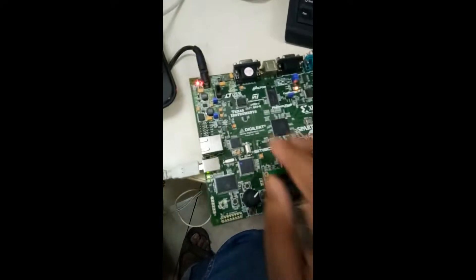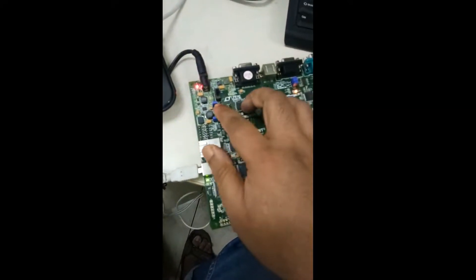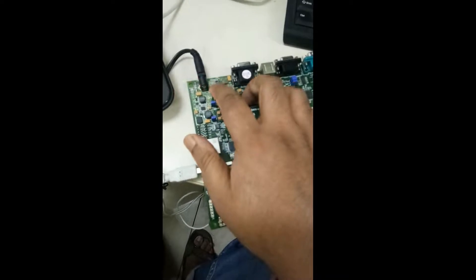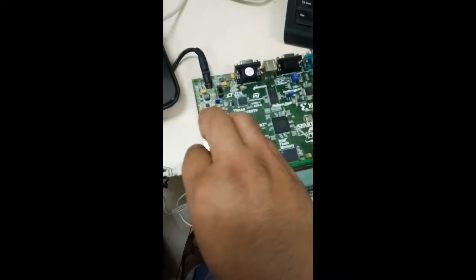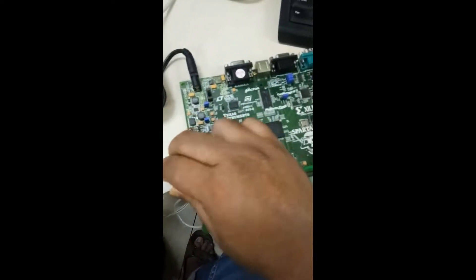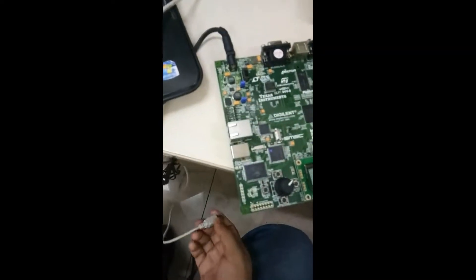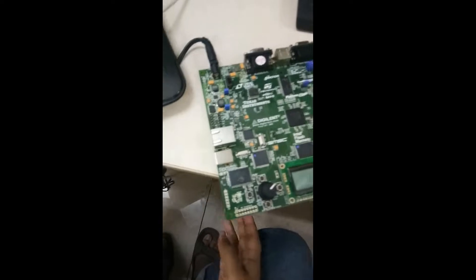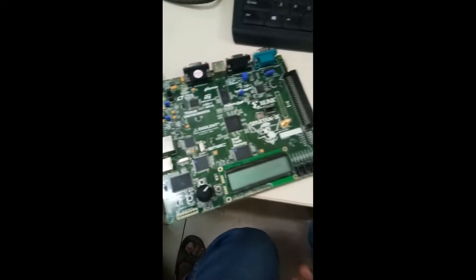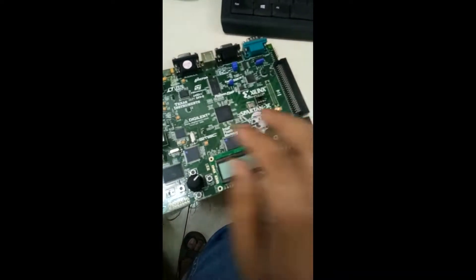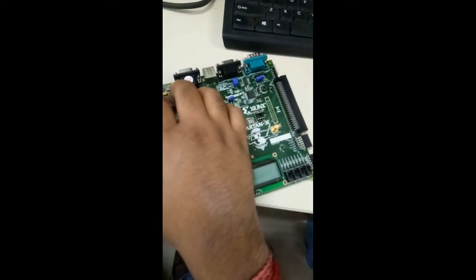Now I am switching it off. This FPGA board is switching off and I am detaching this USB cable.